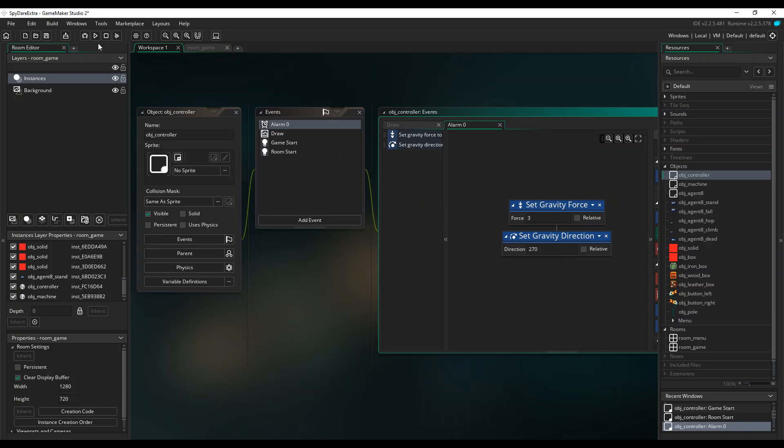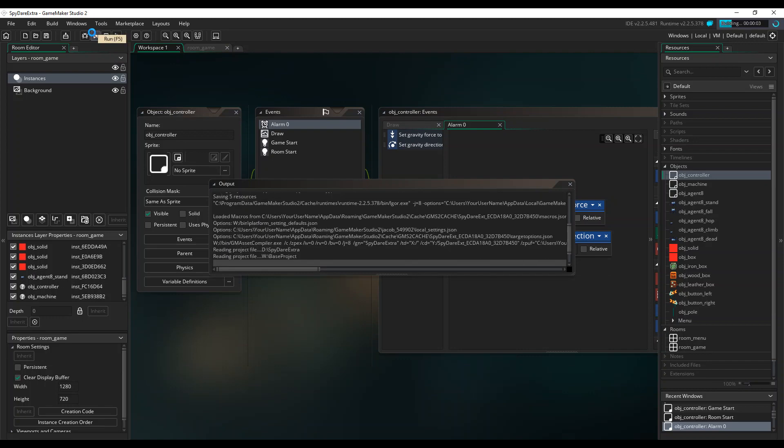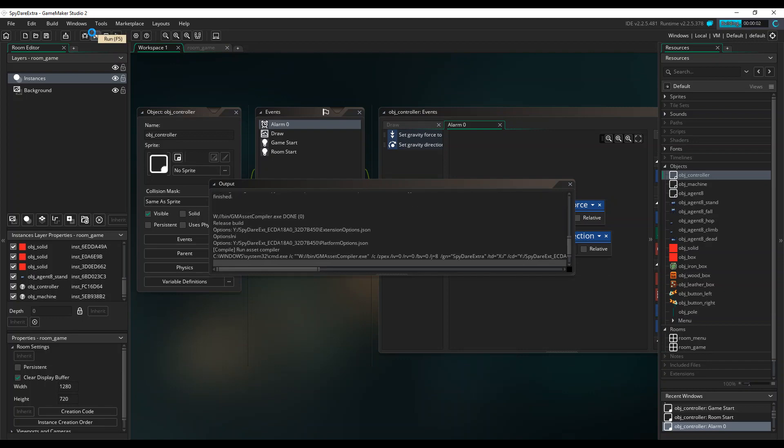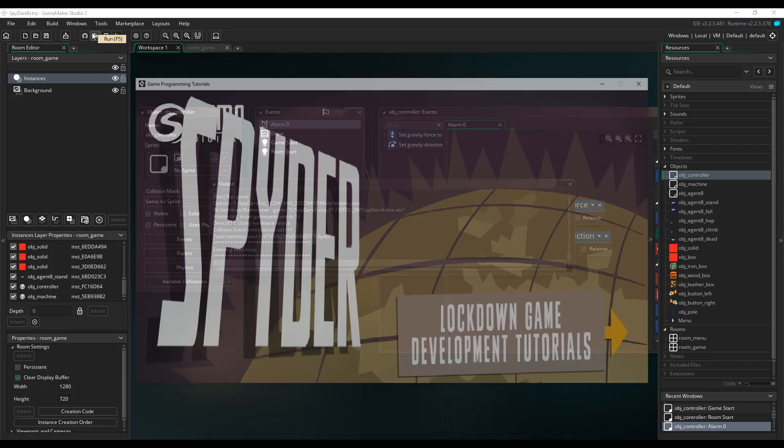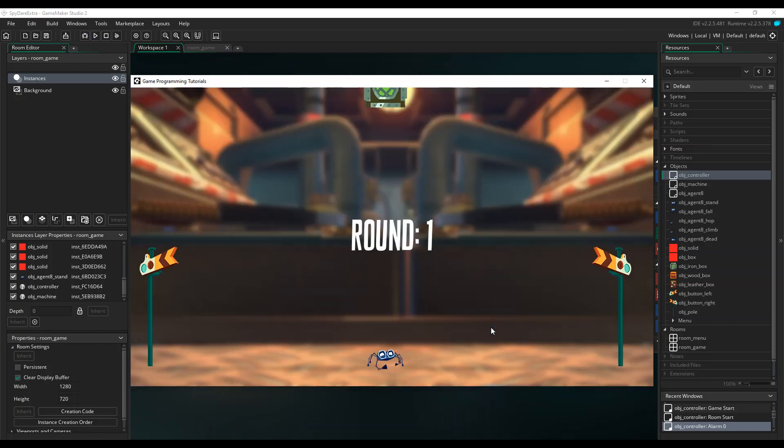And that's it. We now have a pit which gets deeper with each round, and you could use the same global level variable to make the game faster as it progresses too. Just don't forget to put an instance of that controller object in your room before you start.